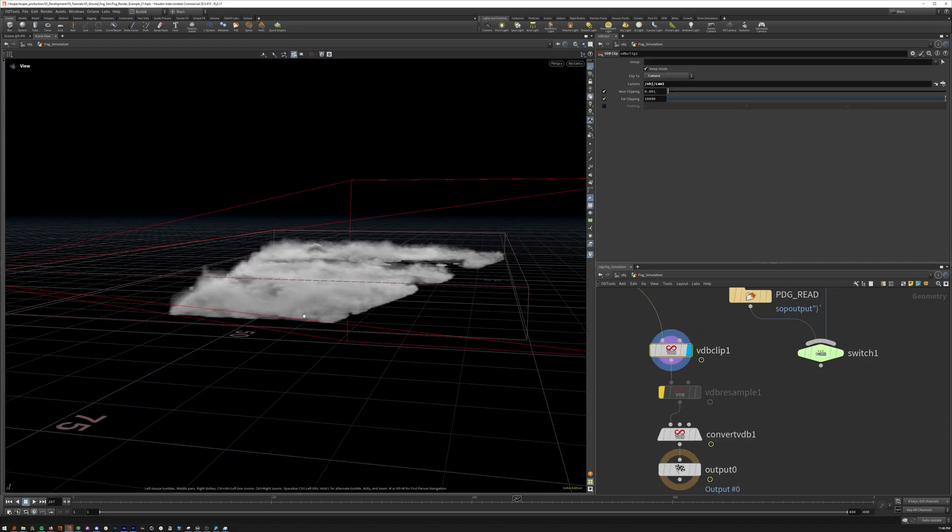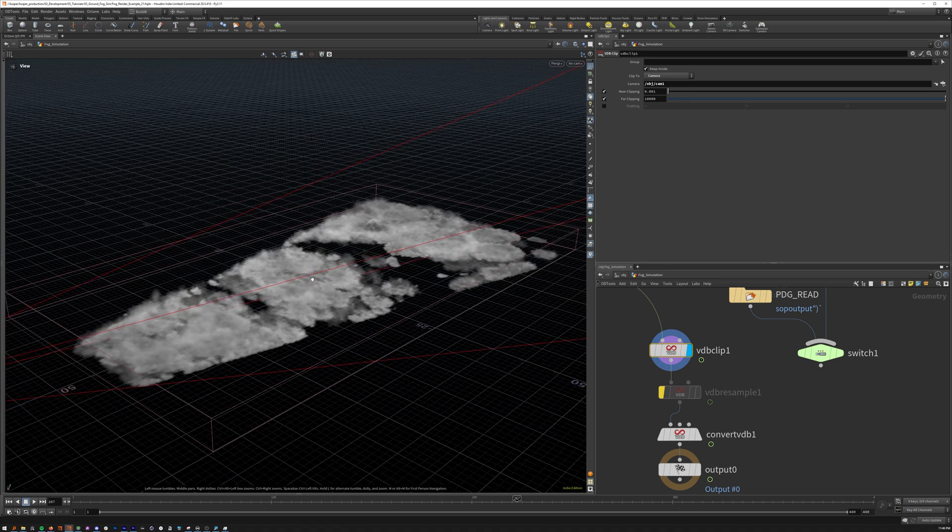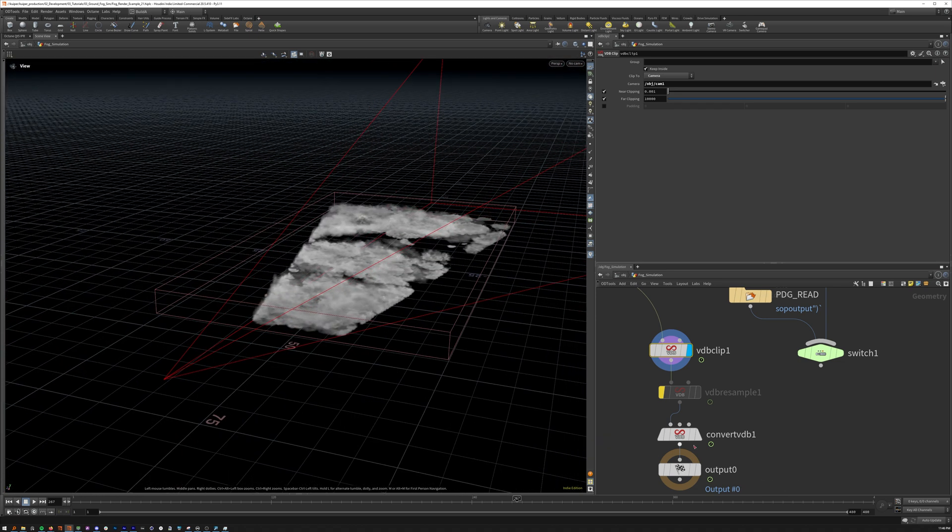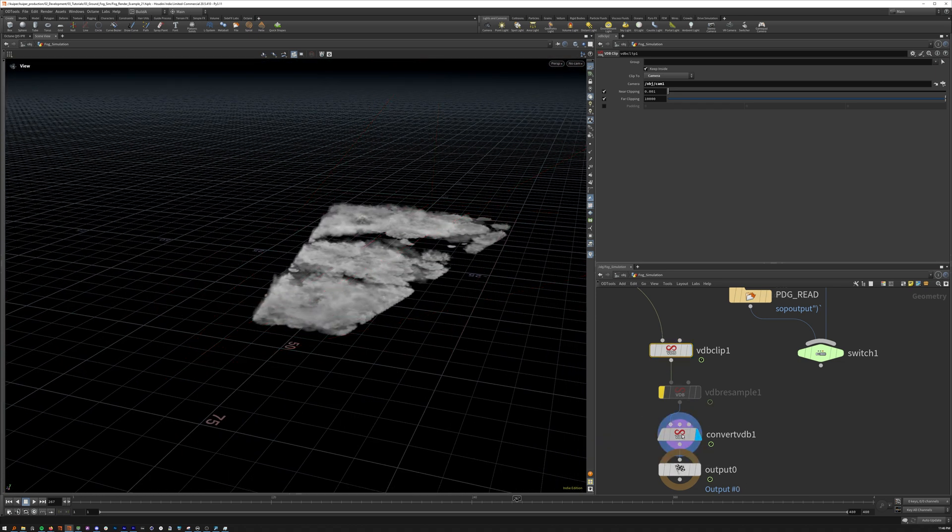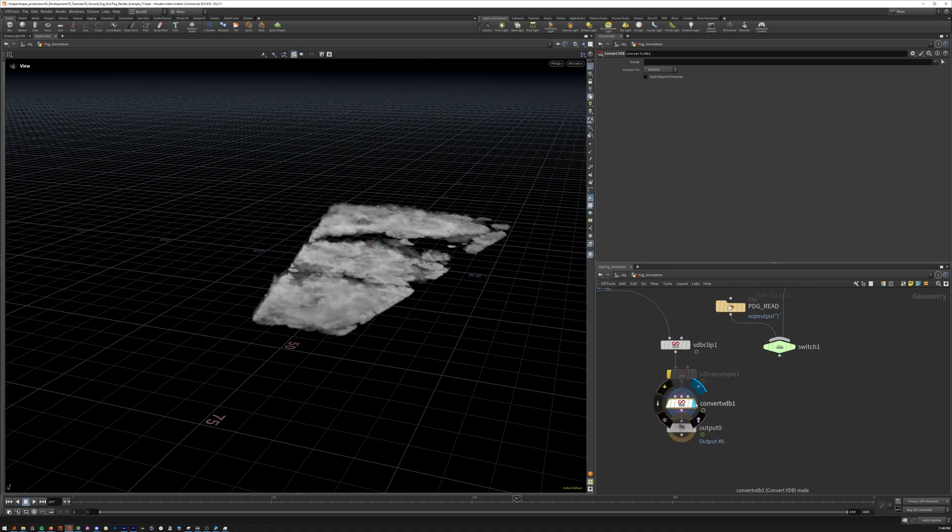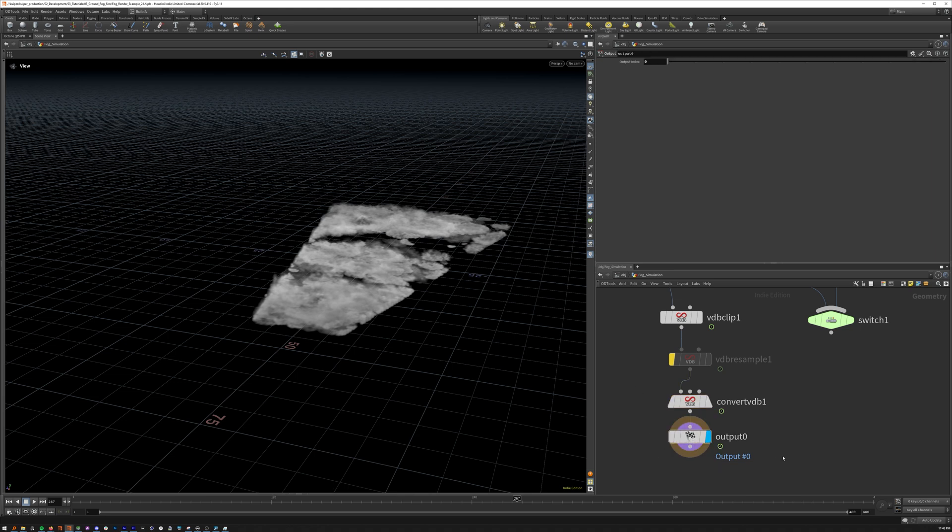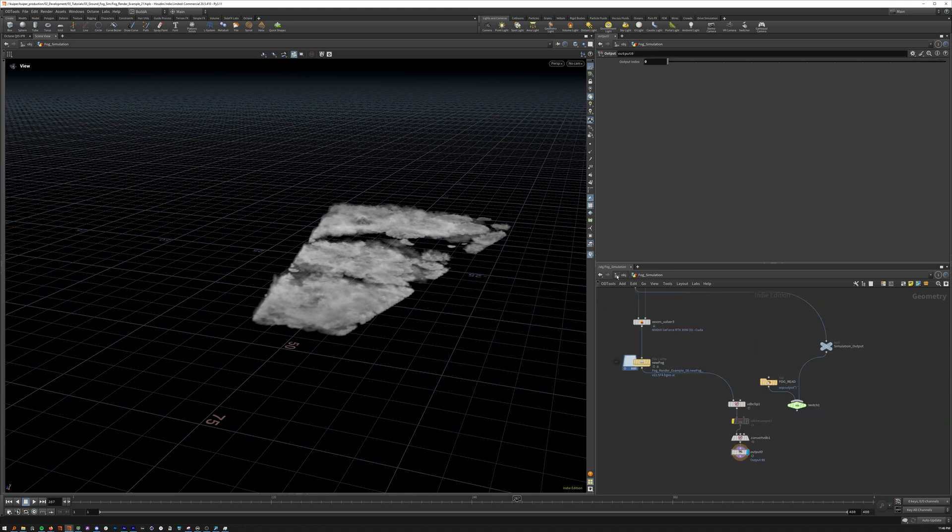I'm also doing a VDB clip just to make it a little bit more efficient. And this scene is set up with octane, and I notice with octane, if you convert things to a volume, it loads a bit faster.